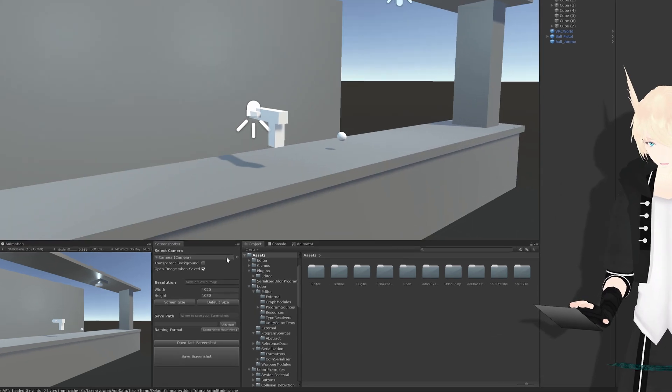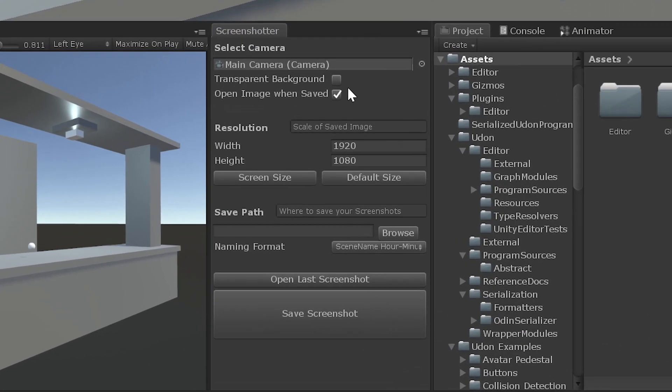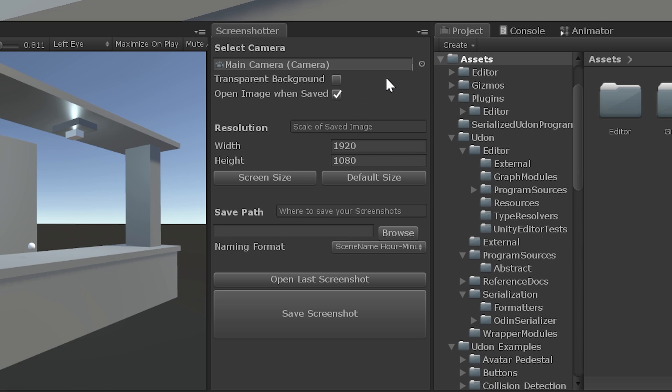So first off, we have two options here. Transparent Background and Open Image When Saved. Open Image When Saved is pretty obvious. You hit Save Screenshot down here and it'll open up the image as soon as it's taken.